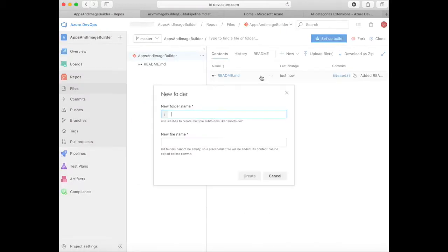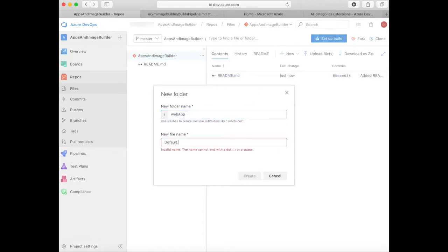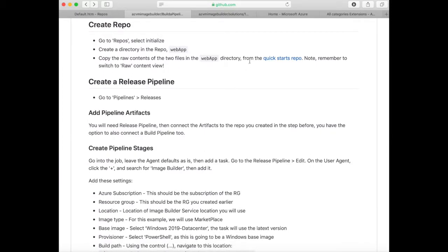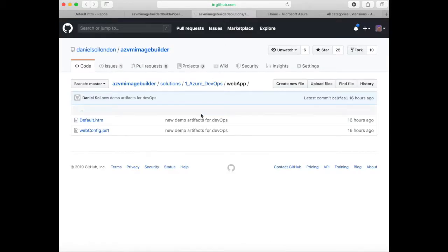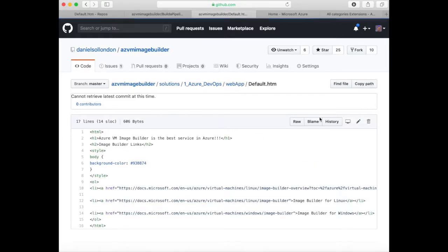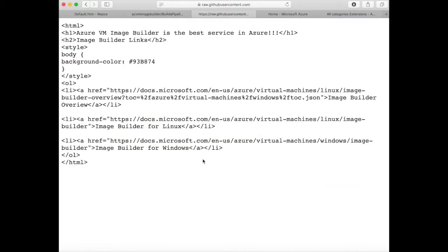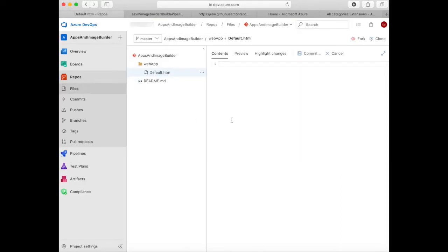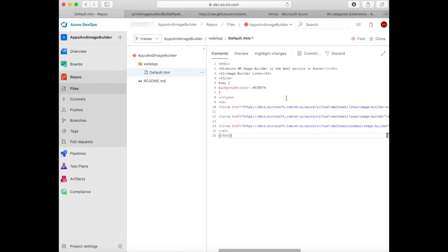Create a new folder called webapp. Name a new file default.htm. You will need content for the default.htm. Go to the Quick Starts repo link, go to webapp, click on default.htm, and click on raw format. Copy the raw format, paste it in, and commit it.